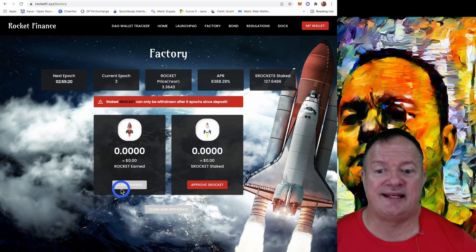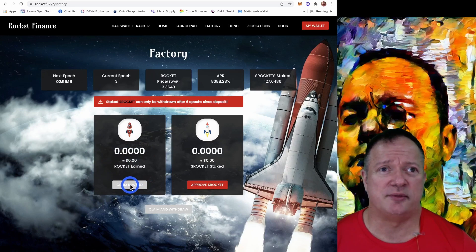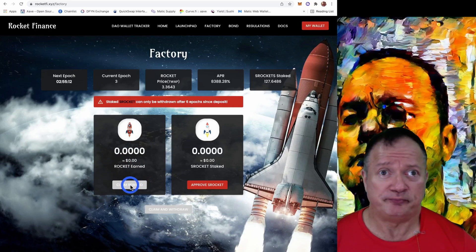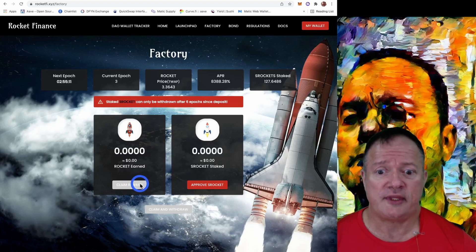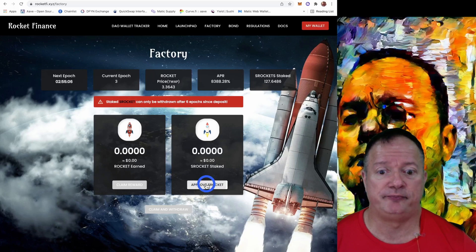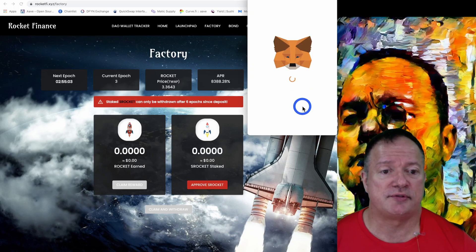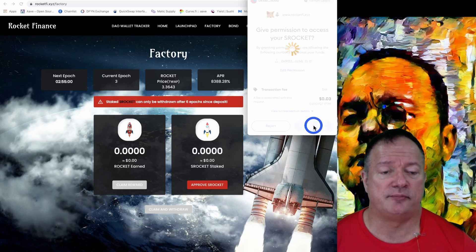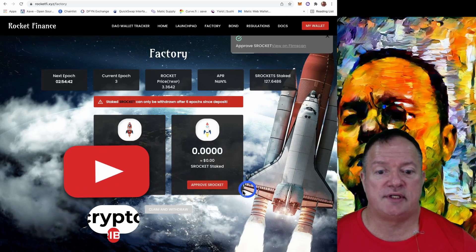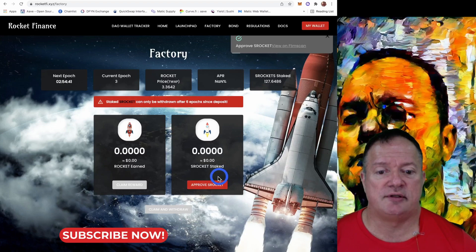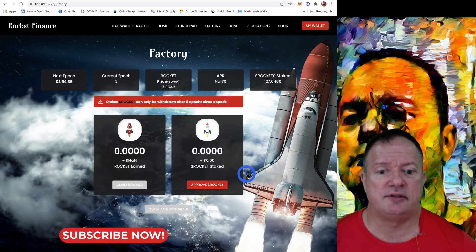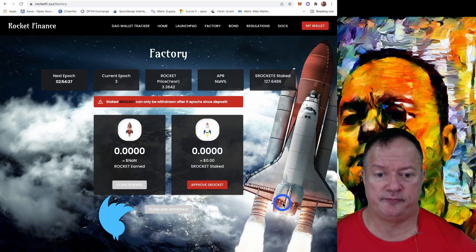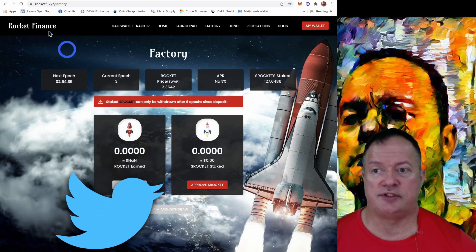And once you claim your rewards here, you also have to wait a certain amount of time. I think it's two epochs or something. So now we already bought some S Rocket. So we're going to stake them. So we need to approve first and we confirm. And after that, we should be able to stake. And again, we should have a plus and a minus button that appear here. And if they don't appear, we're going to refresh.